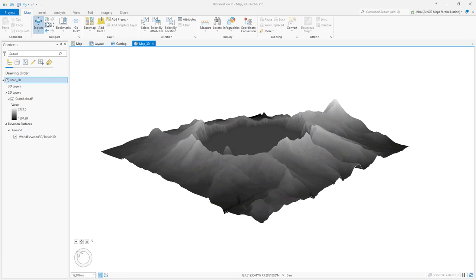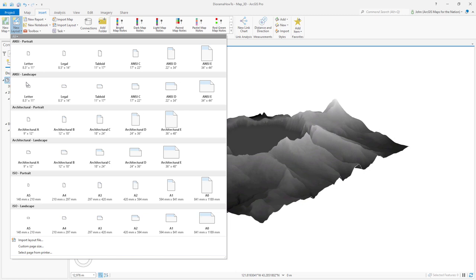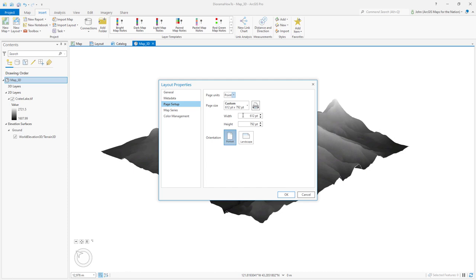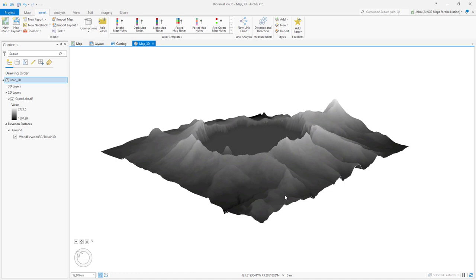At this point, we're ready to insert a layout and put our map into it. So I'm going to insert a new layout. I'll do a custom page size and I'll choose points and I want it to be 1920 by 1080 pixels. And in points that turns out to be 1440 by 810 points. Okay. Here's my screen size layout.